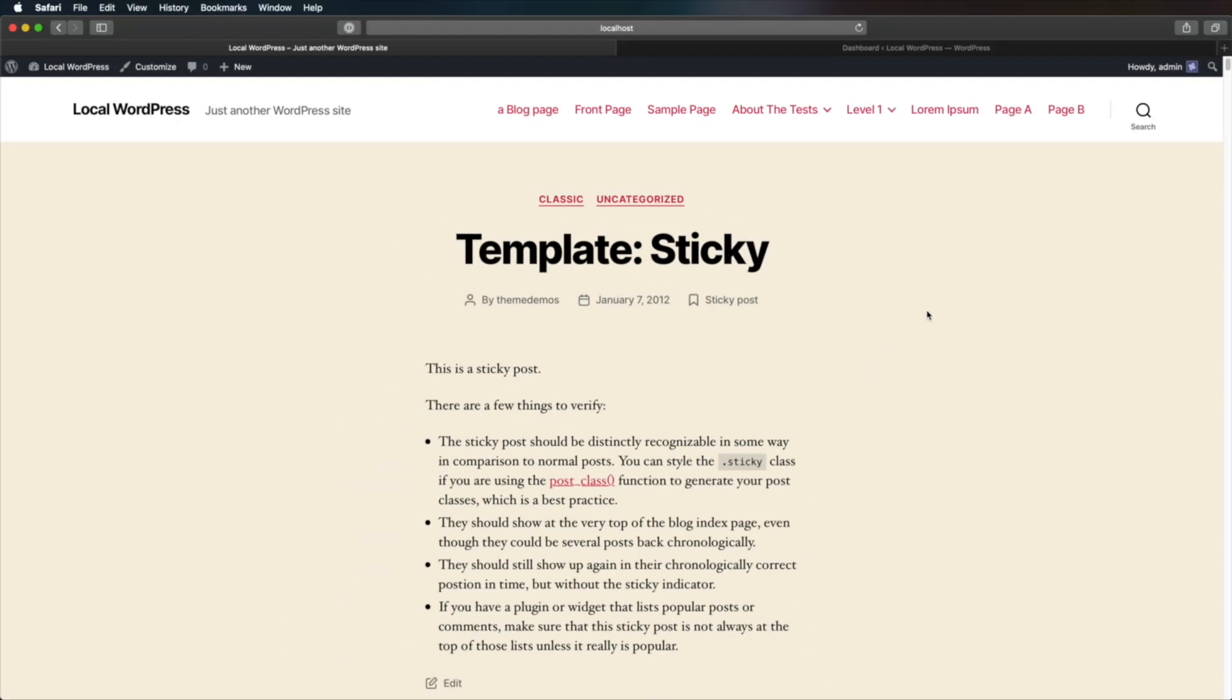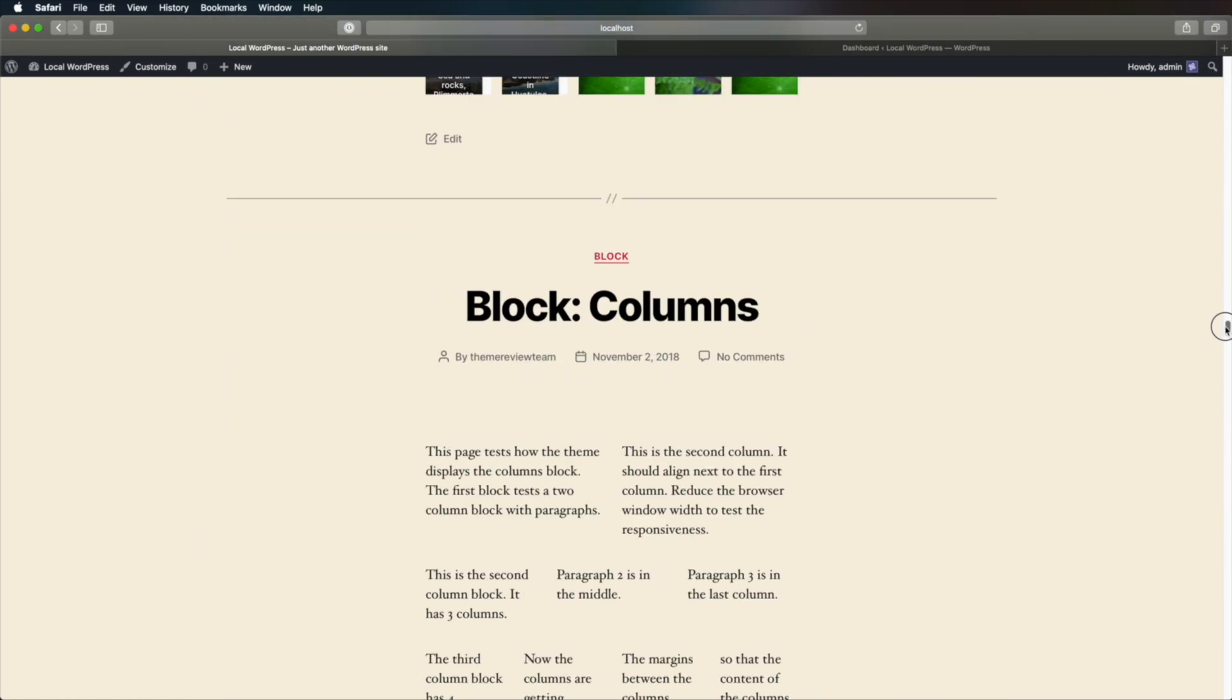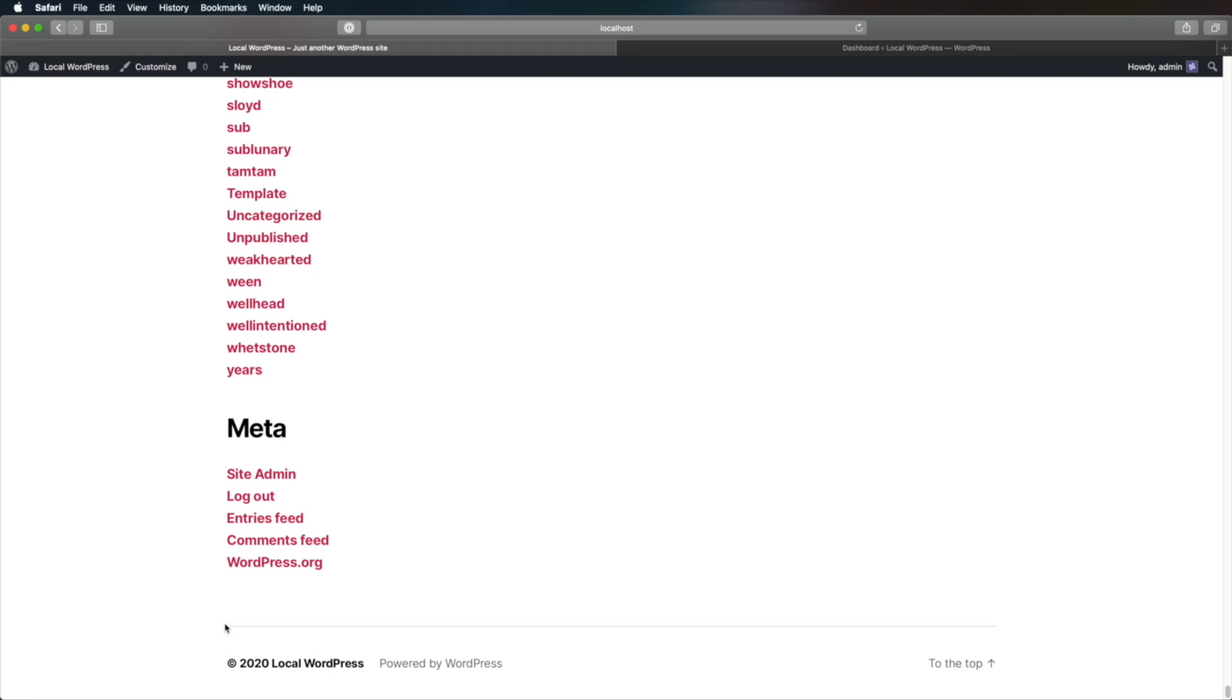I have WordPress installed locally on my computer, and if we scroll all the way down, we will find the footer. Now the footer, what it has and how it looks, will depend from case to case. On my computer, on this installation, I'm using the latest theme, so my footer looks something like this. So how do we edit this bit of the page?